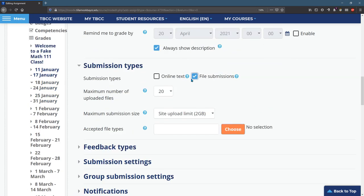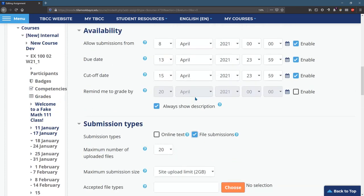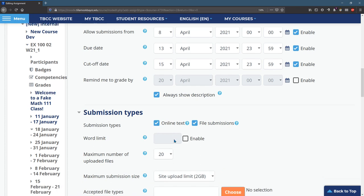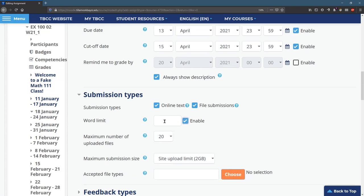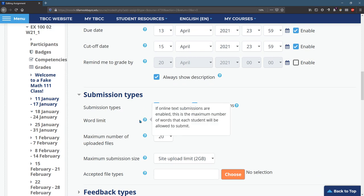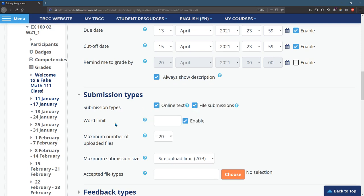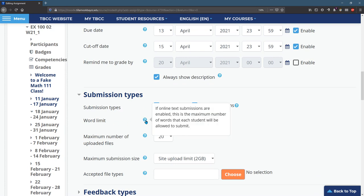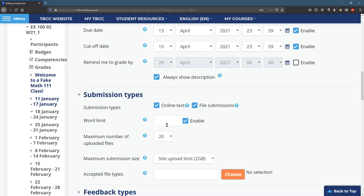So file submissions are a very common way to get students to give you their work. You can also do online text. You can limit word amounts if you want. This is a maximum, not a minimum limit. You can always click this and that's the number of words right there.